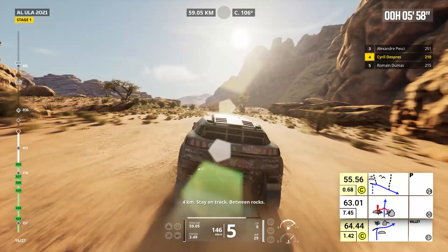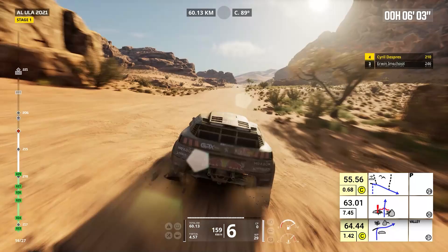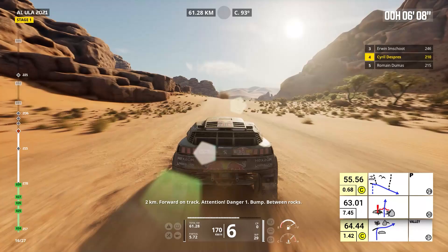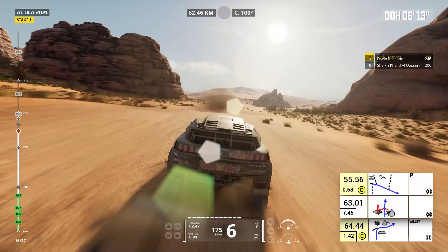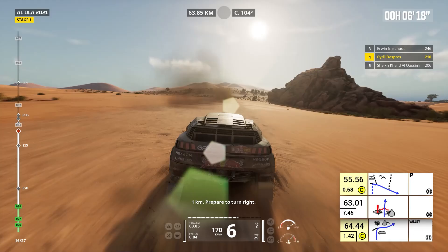Four kilometers, stay on track, between rocks. Two kilometers. Forward on track. Attention, danger one, bump, between rocks. Forward on track, bump. One kilometer, prepare to turn right. Right on track.